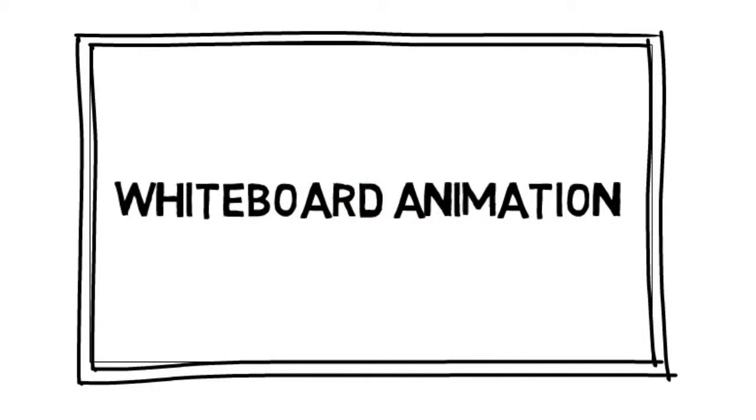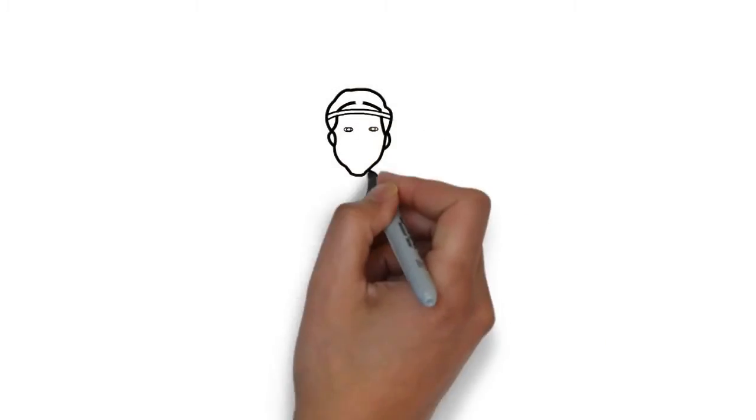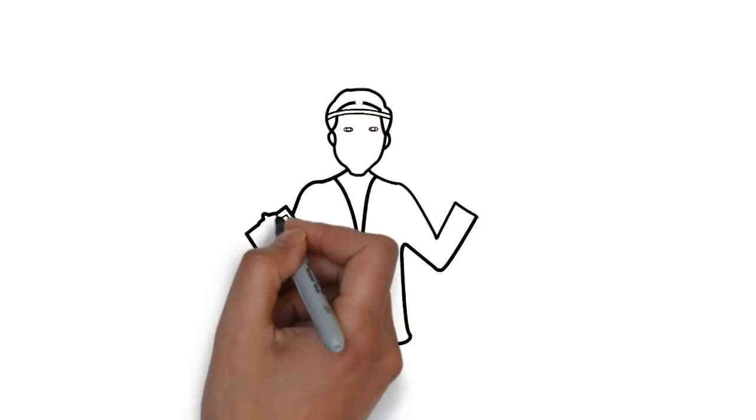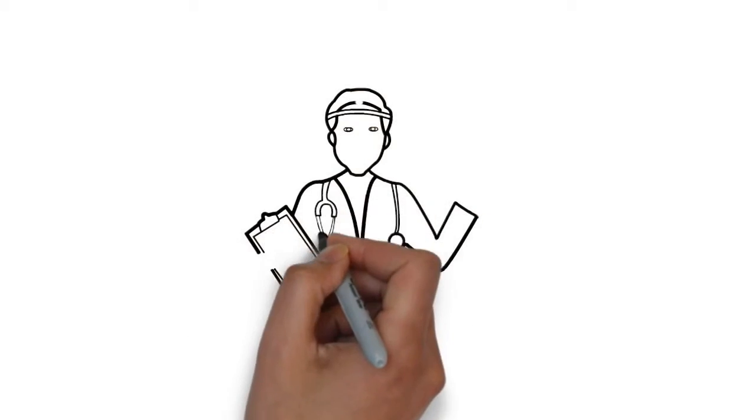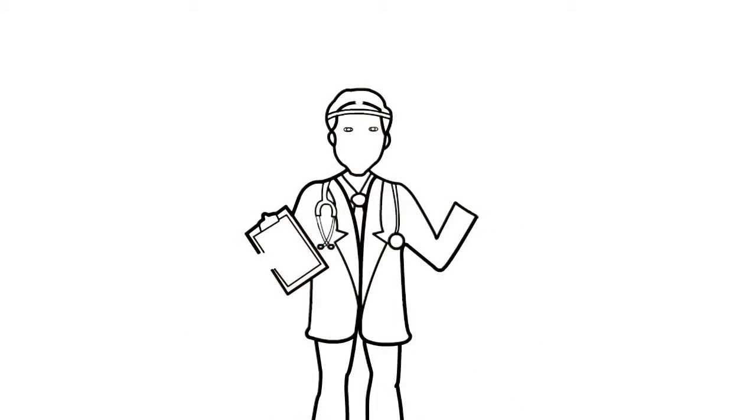Whiteboard animation is created using a time-lapse of drawings on a whiteboard. In other words, you can see an artist actually drawing the animation, like this.